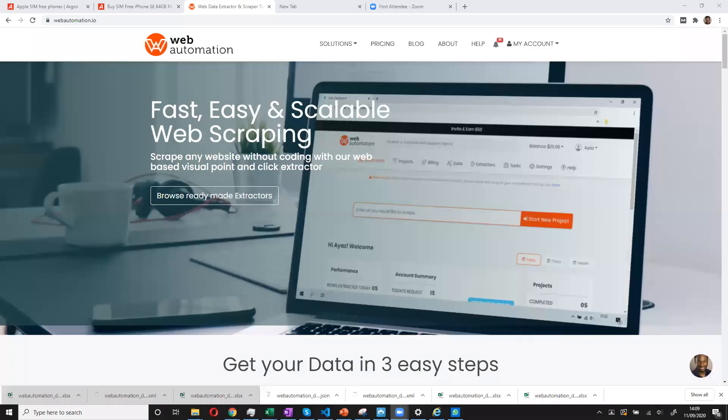So now we are going to try and scrape products from Argos.co.uk using Web Automation.io. So the very first thing we'll need to do is we need to log on to WebAutomation.io.